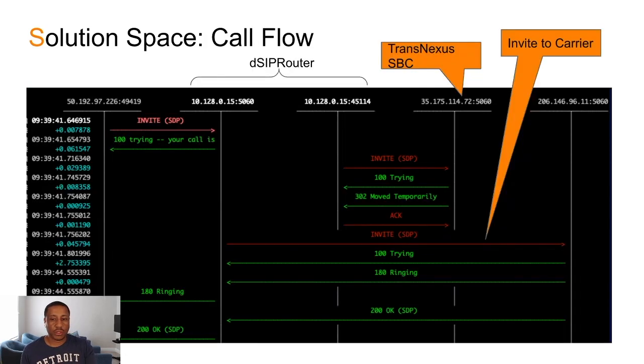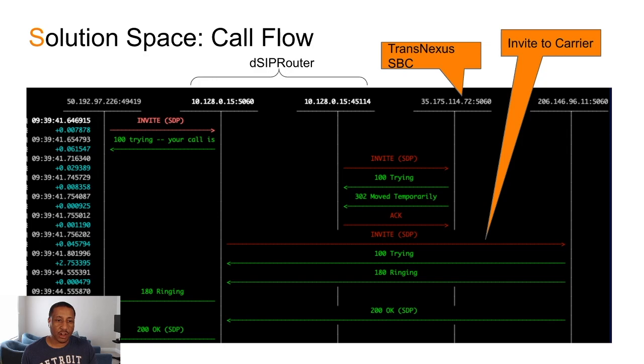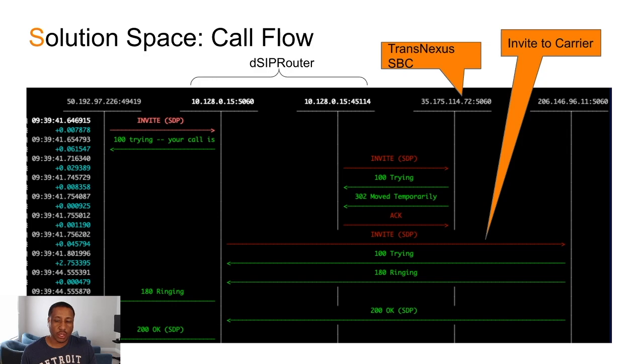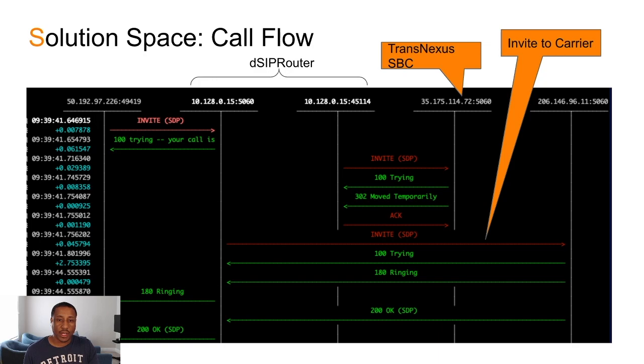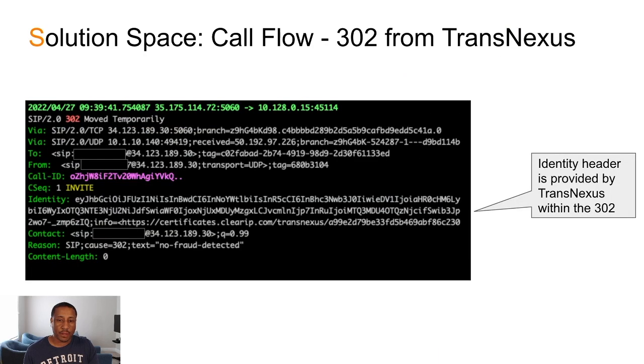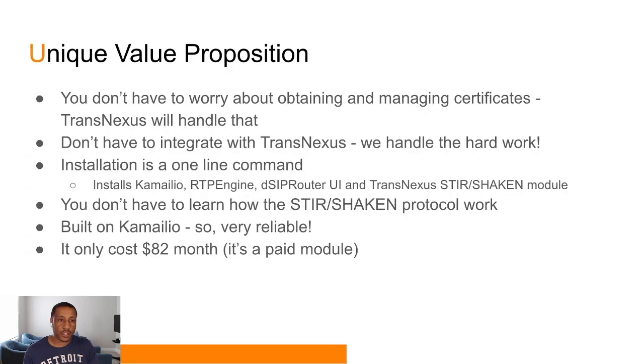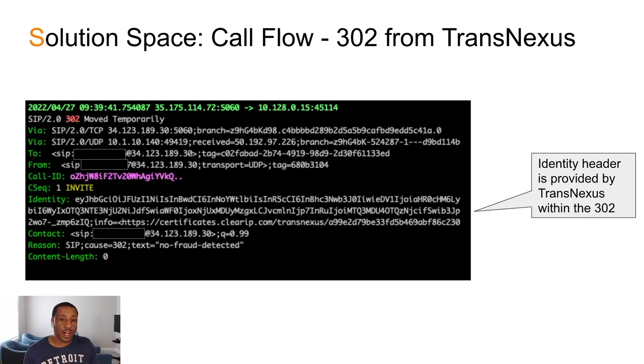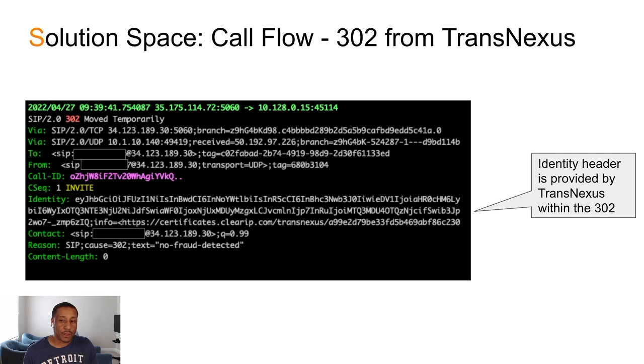So this is the call flow that we're going to look at in a second. Basically, a call comes inbound. What happens is that the call is actually sent over to TransNexus services. It comes back as a 302. And then that 302 actually is what contains the identity header that we'll need in order to send to our carrier to actually be STIR/SHAKEN compliant.